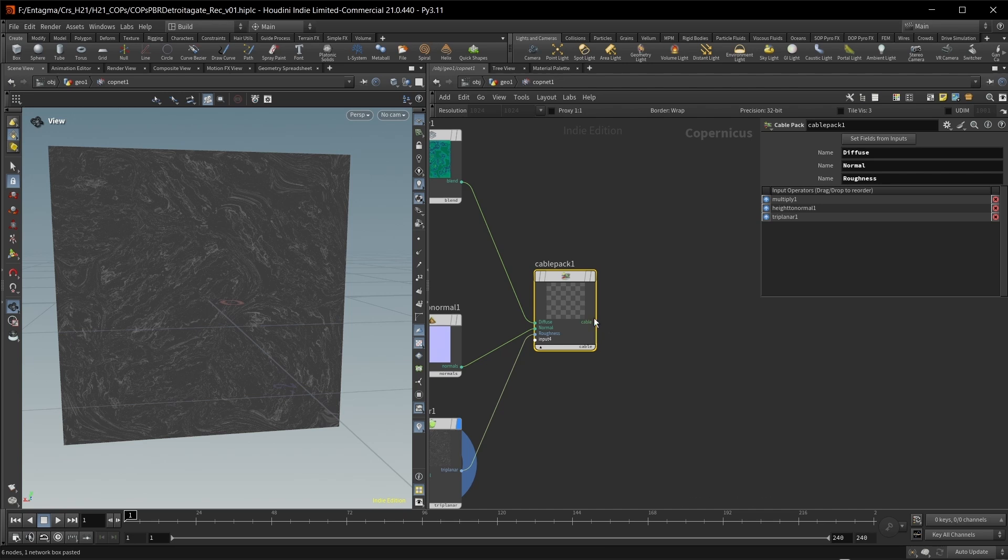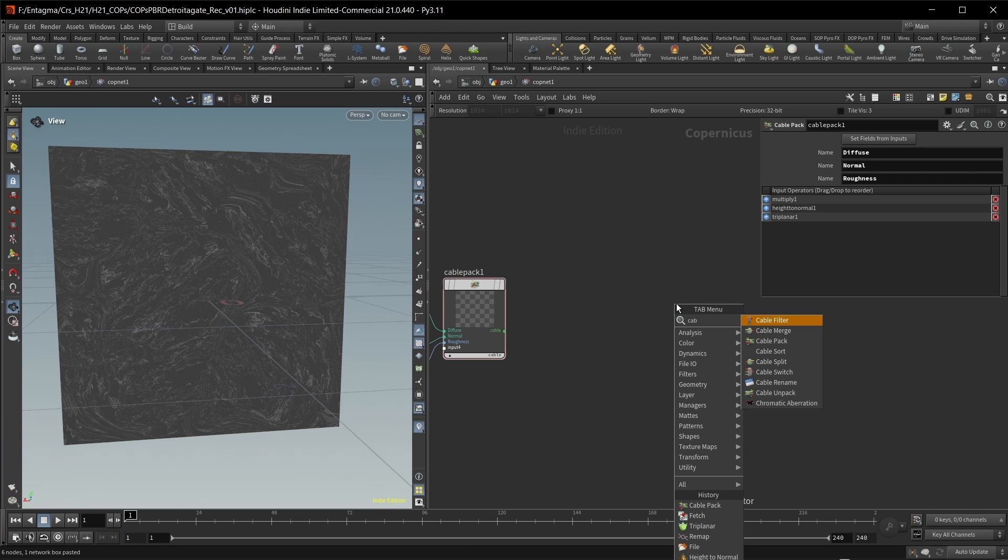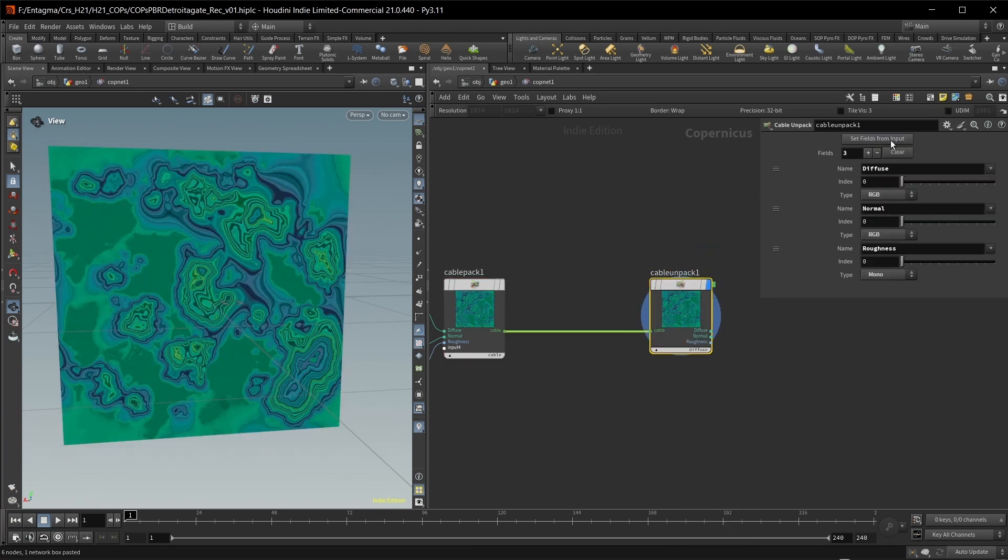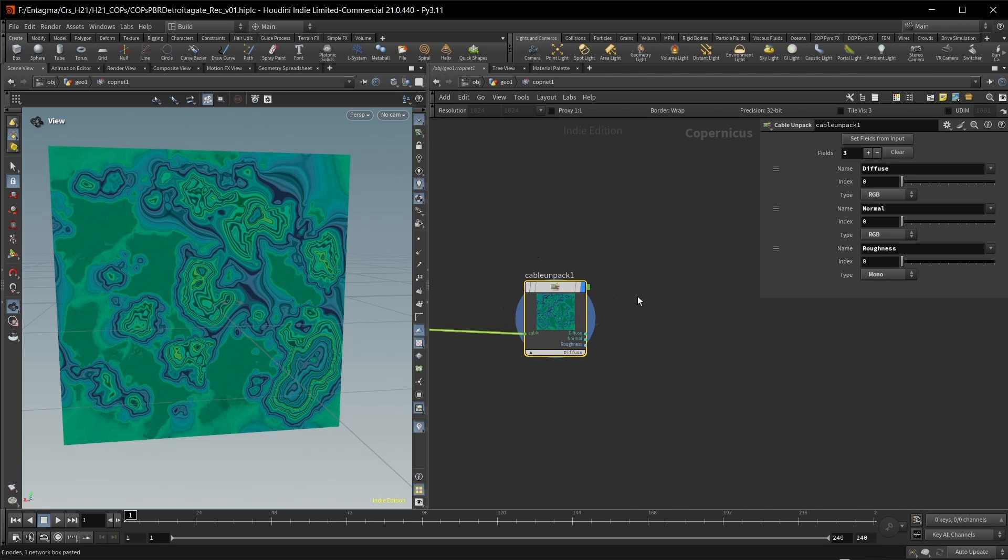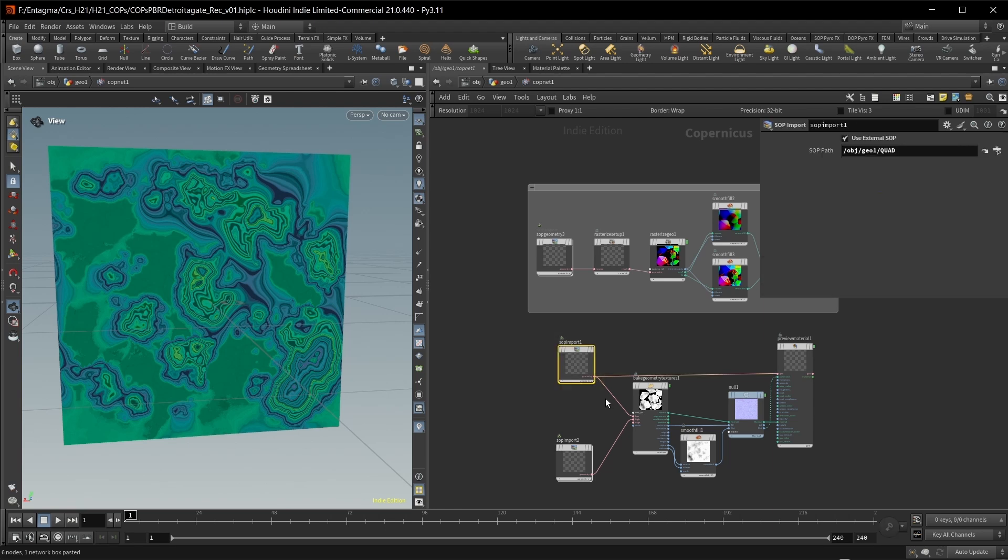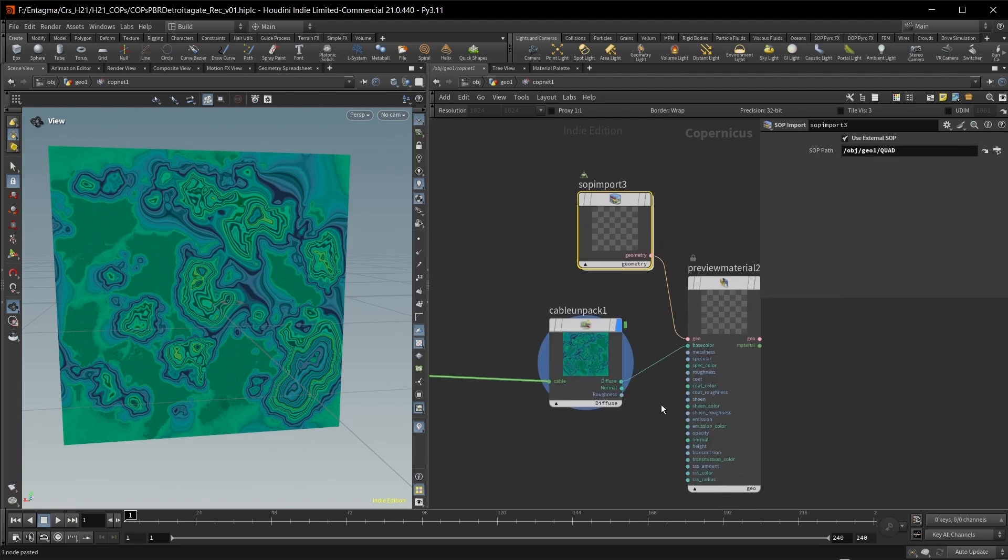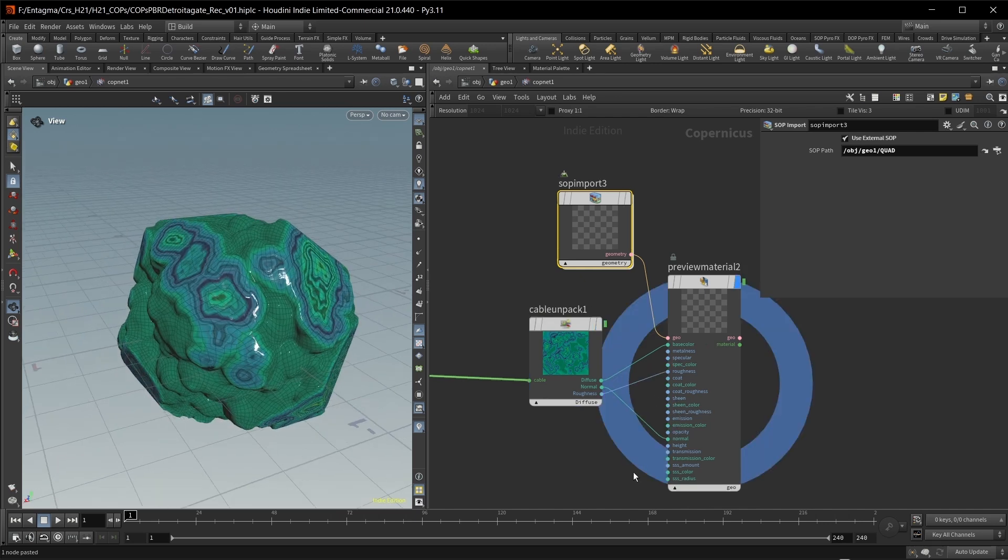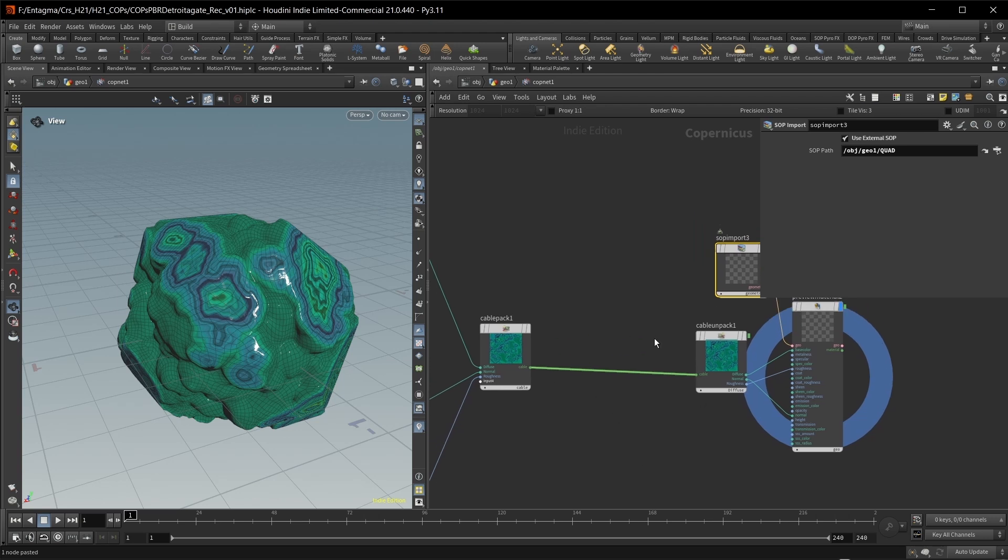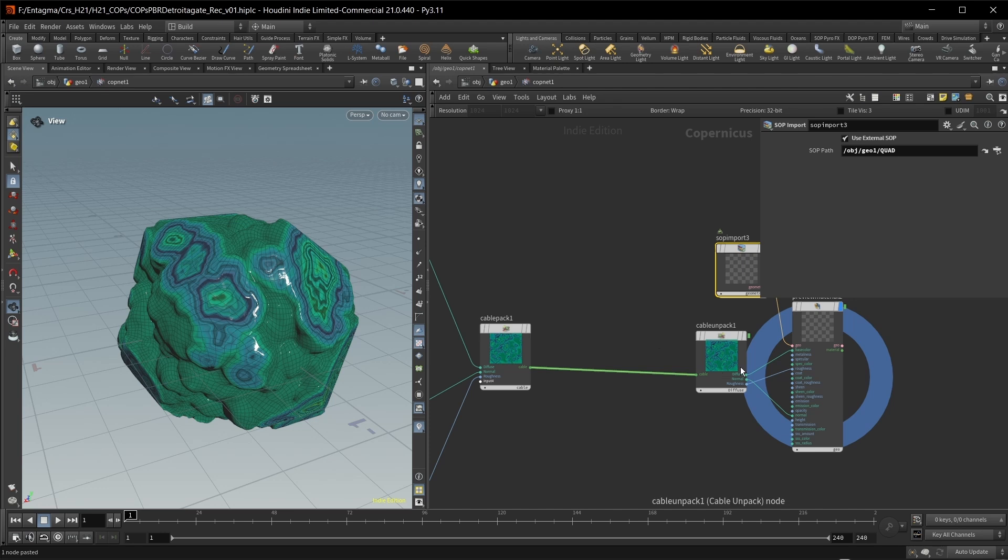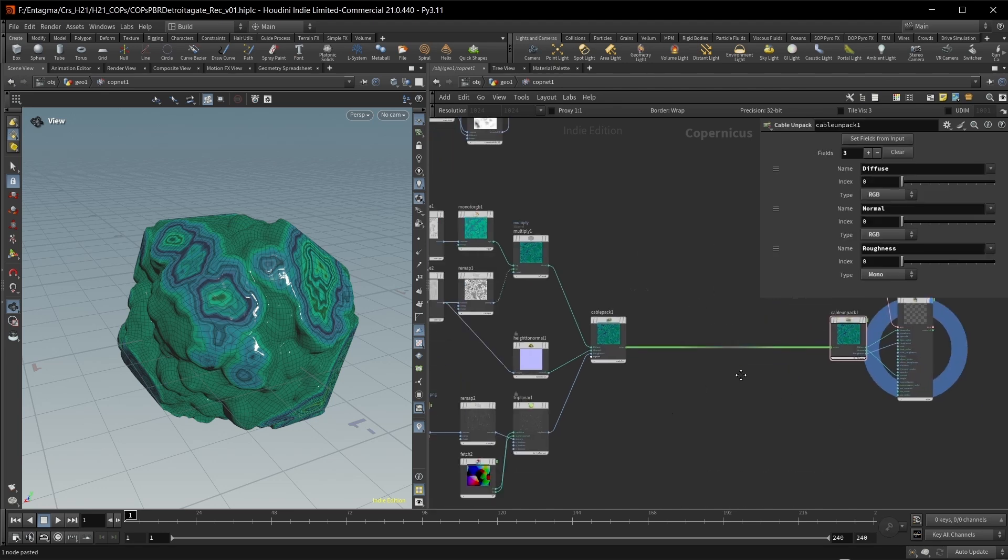So let's use another new feature with Copernicus, which is cables. And cables are a way to pack multiple of those single noodles into one big noodle. That is just way easier to modify. For this, let's go with a cable pack. And let's wire in first of all our diffuse, then our normal, and then our roughness. And let's also name it accordingly. Let's call the first one diffuse, then normal, and again roughness. And now we have one single cable output. And what I can do now is get a cable unpack, wire this in, set fields from input, and now I have my outputs again.